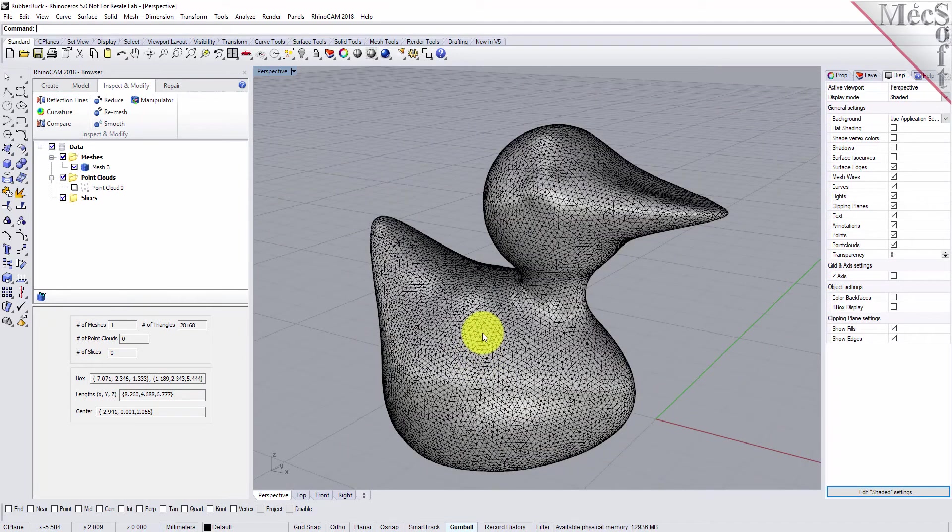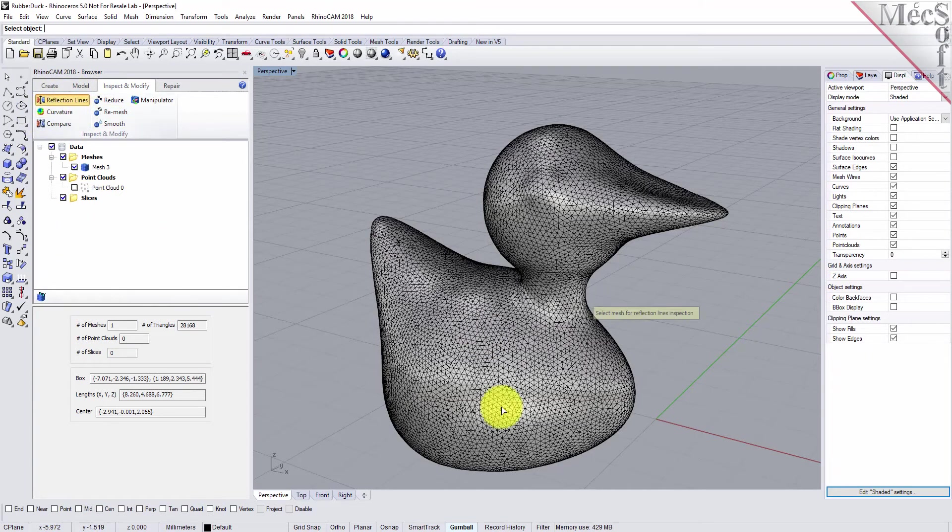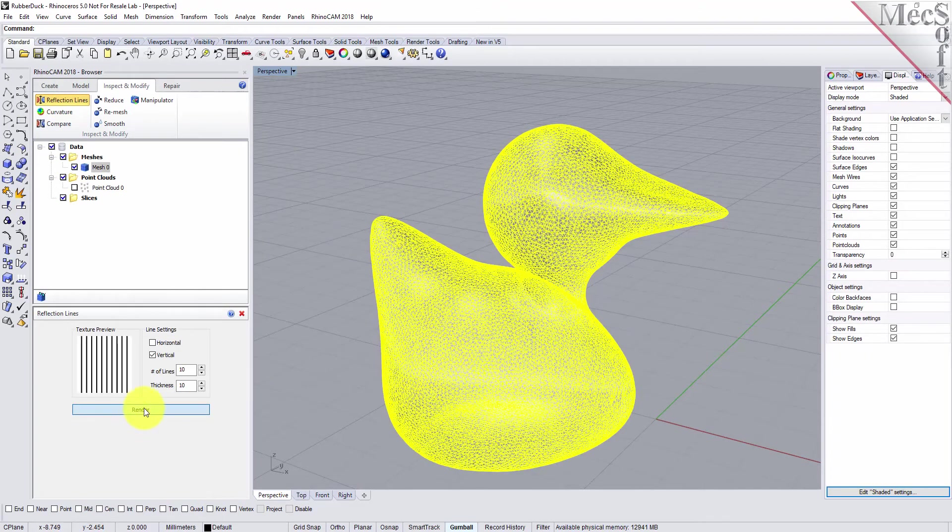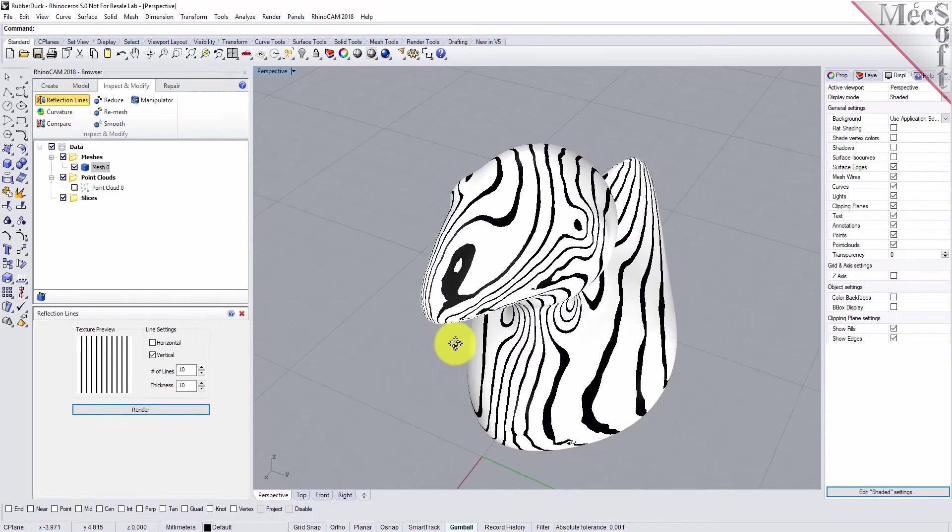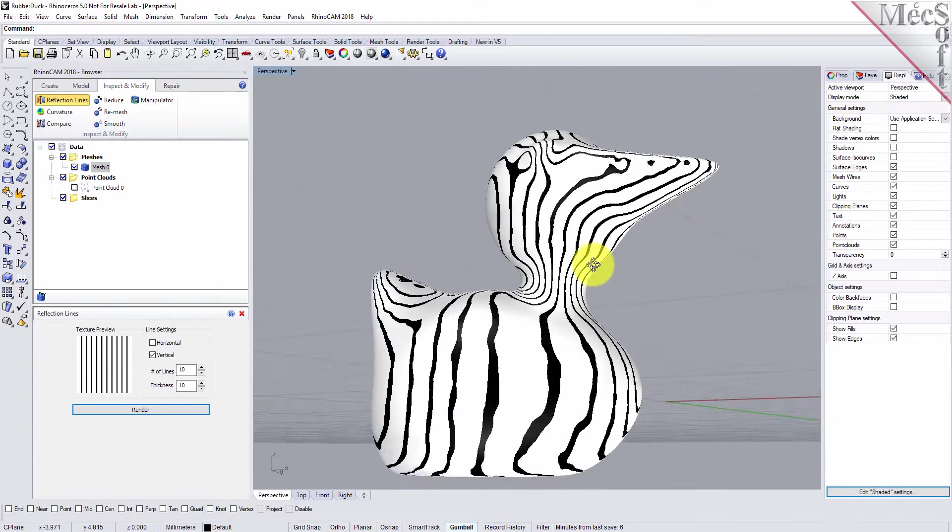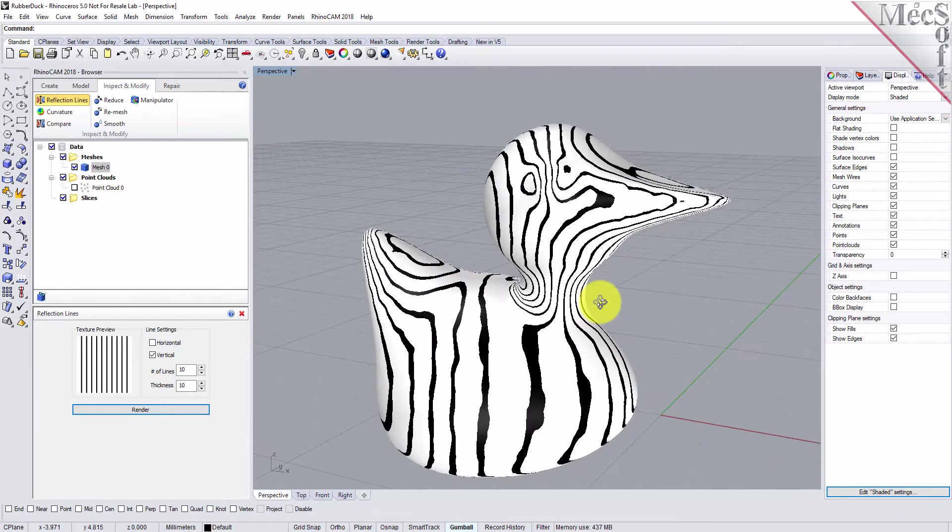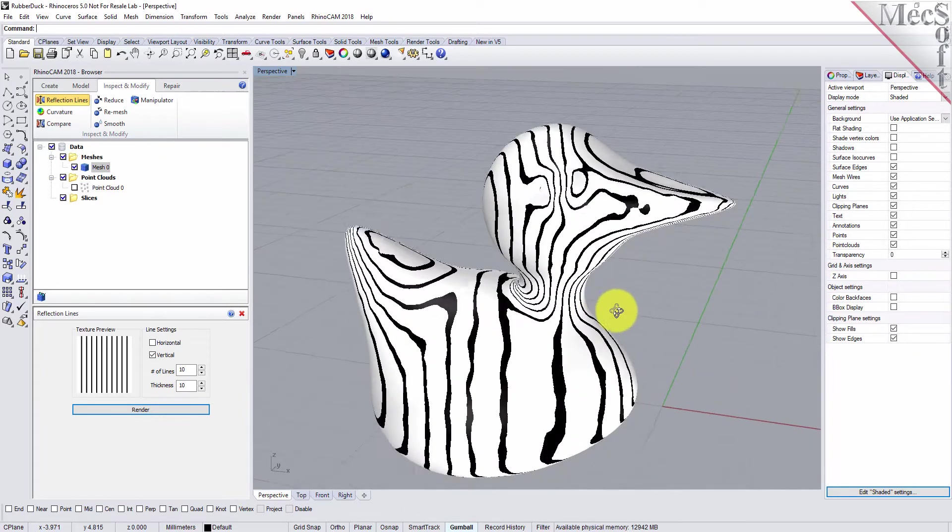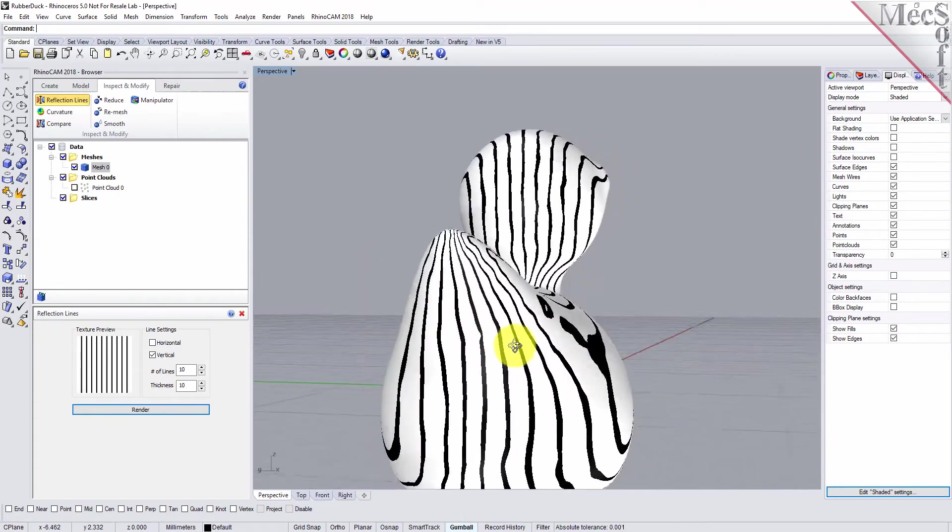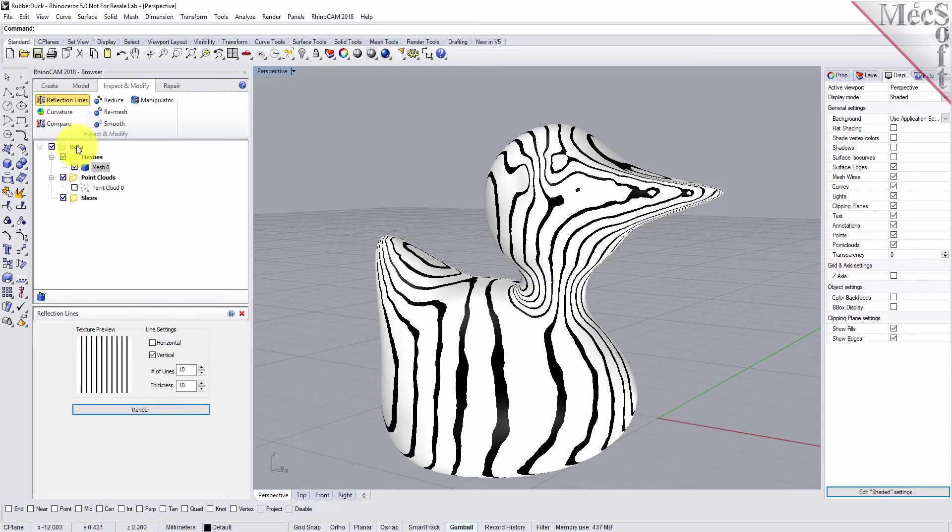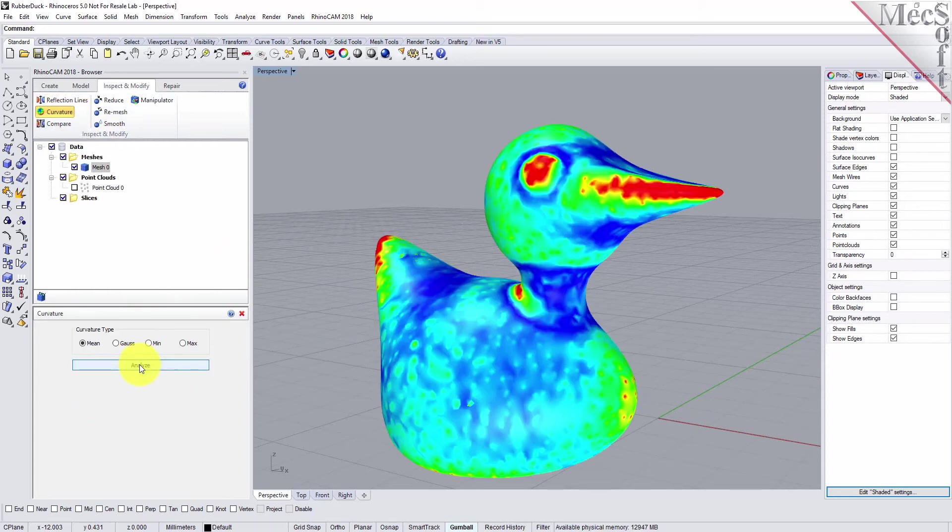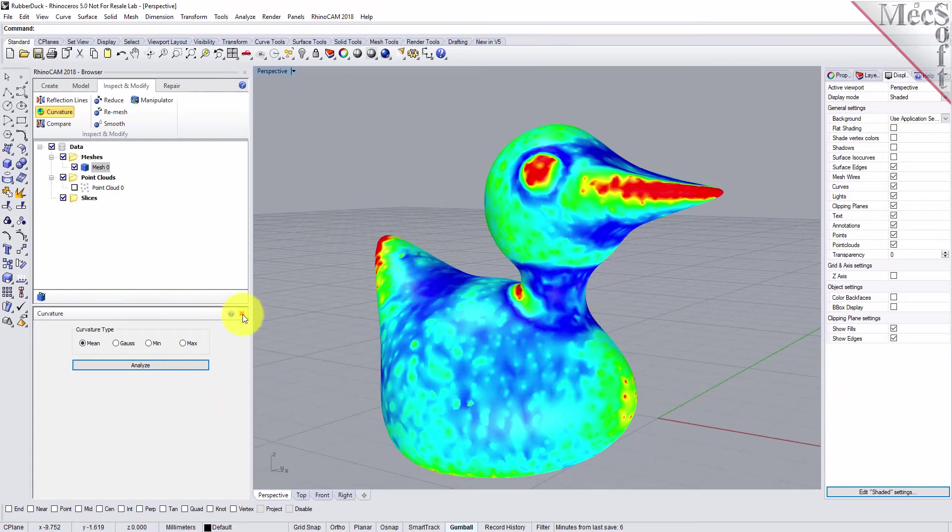Let's analyze this mesh to see a couple of other ways you can look at it. From the inspect and modify tab, pick reflection lines, pick the mesh and pick render. You see a rendering placed on top of the mesh model that allows you to see reflection characteristics. You can use this to zero in on areas where you might want to do more refinement. You can also do a curvature analysis. Let's select curvature and pick analyze. It displays the extreme curvature regions in a color scale model.